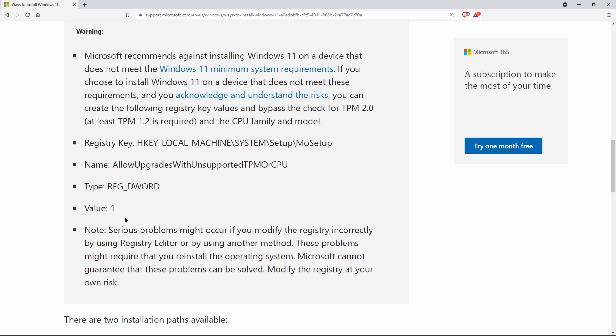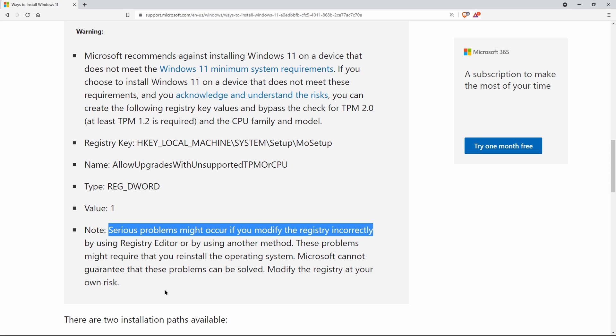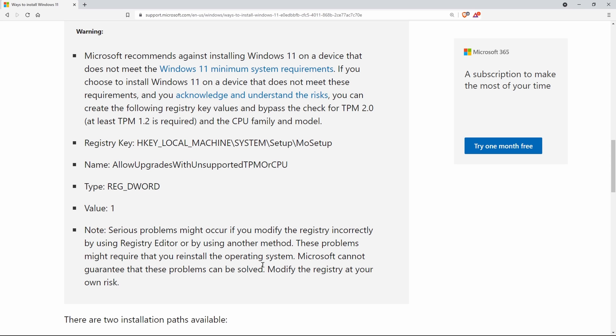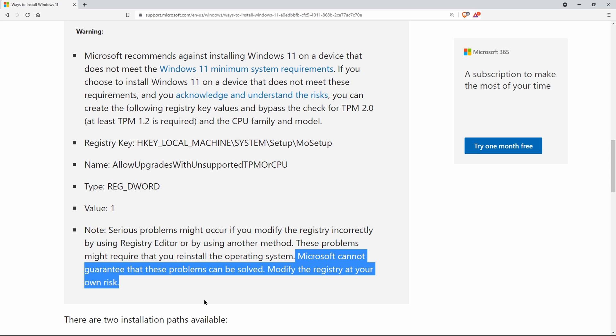Now, before we go any further, you should understand that this process could screw up your Surface Book. So make a full backup of your system before continuing. Microsoft nor I make any guarantees that this will work for you. The risk is all yours.